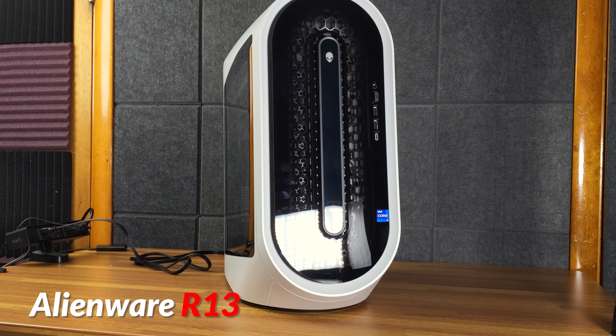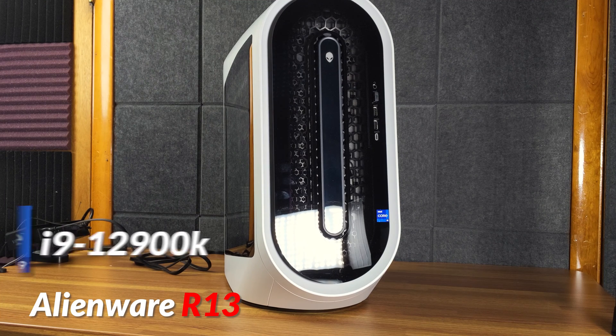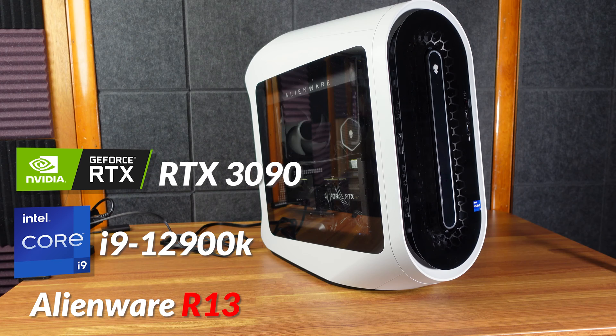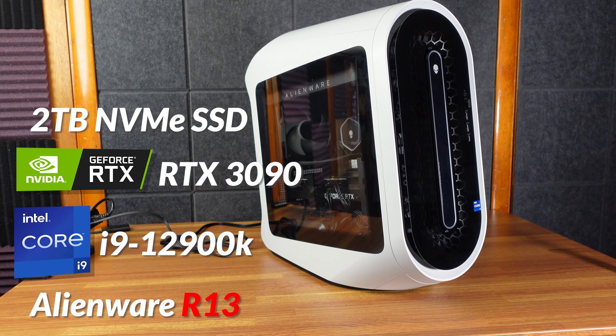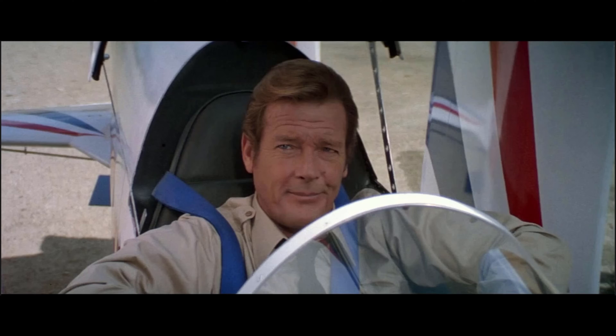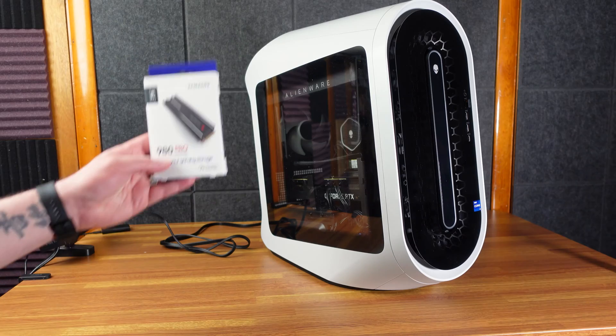All right, today we have my Alienware R13. This is the desktop with the 12th Gen i9 and the 3090. It already has one 2TB NVMe SSD, but it has a second slot, so I figured why not fill her up with this.